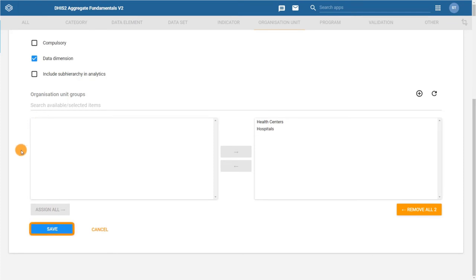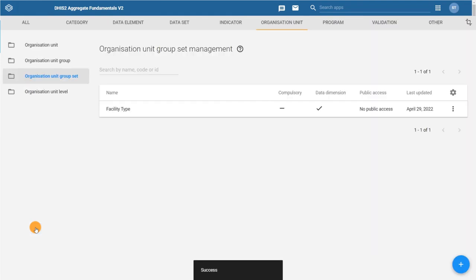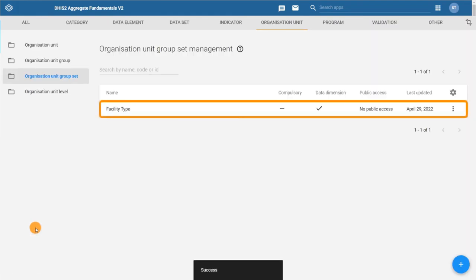To finish, click on save. You have now created your facility type group set, which includes hospital and health center organization unit groups.